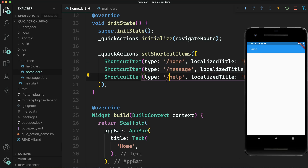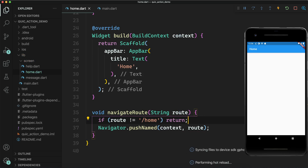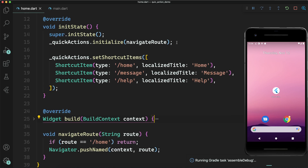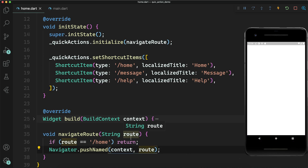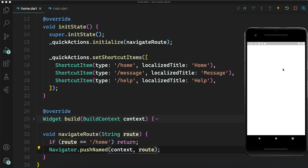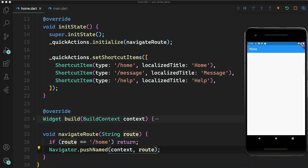The type value from the shortcut is passed to `navigateRoute`, which passes it to `Navigator.pushNamed`. I added a check: if the type equals '/home', we just return — there's no need to navigate since home is already the current screen. For any other shortcut the user will be navigated to that page. Let's test: clicking 'help' opens the help screen, and we can go back. Clicking 'message' also works. You can also set icons for shortcuts, which I won't cover here — you can read the documentation for that.